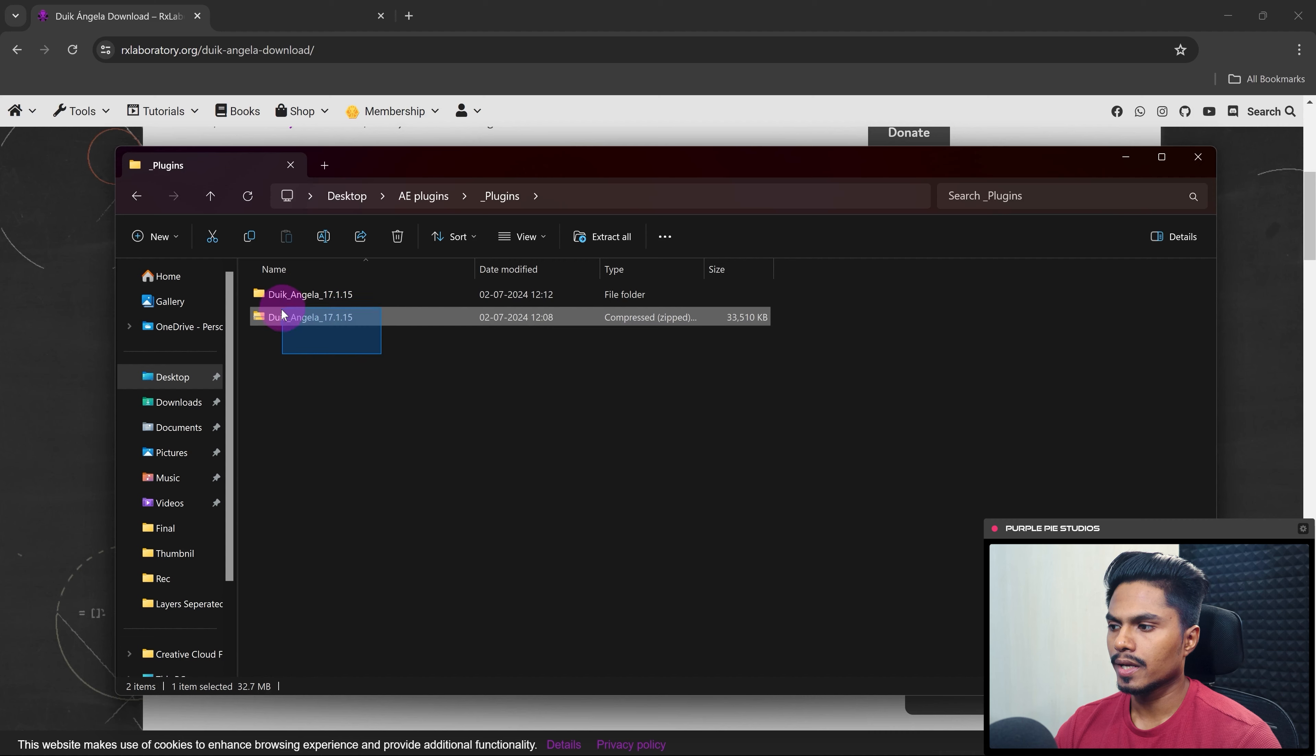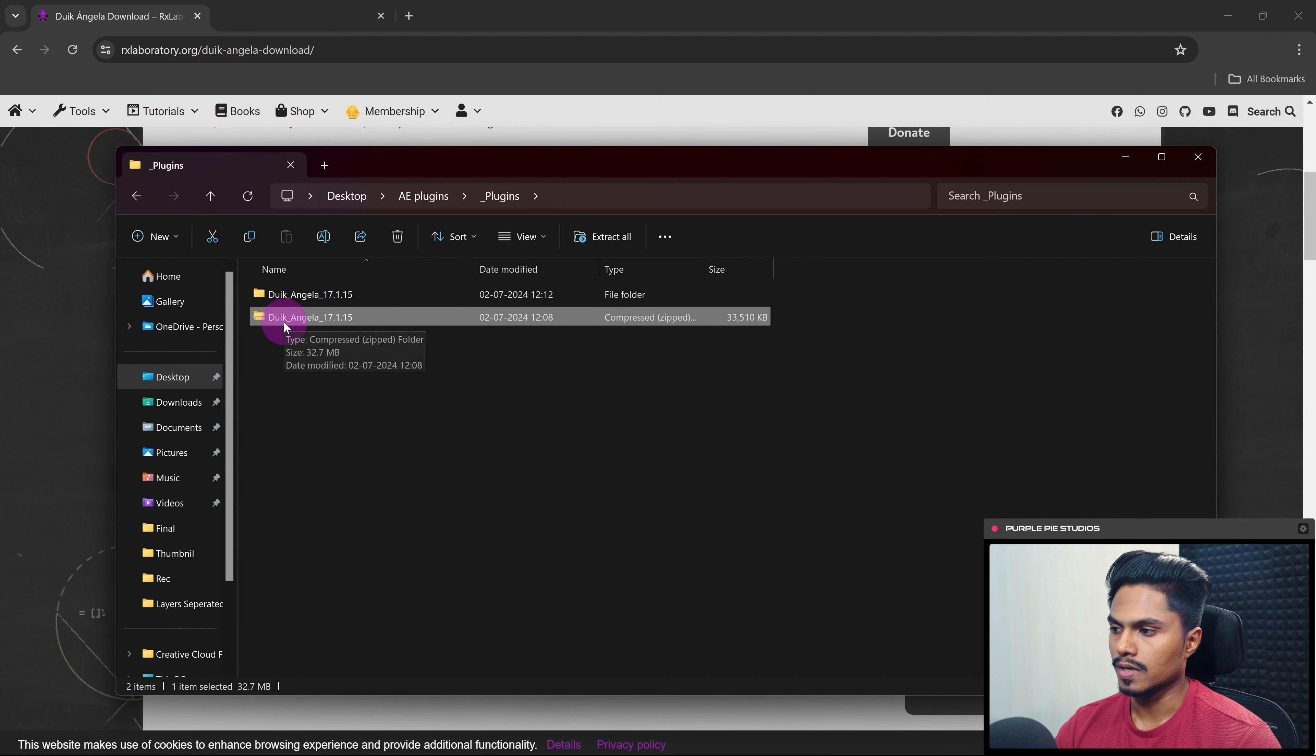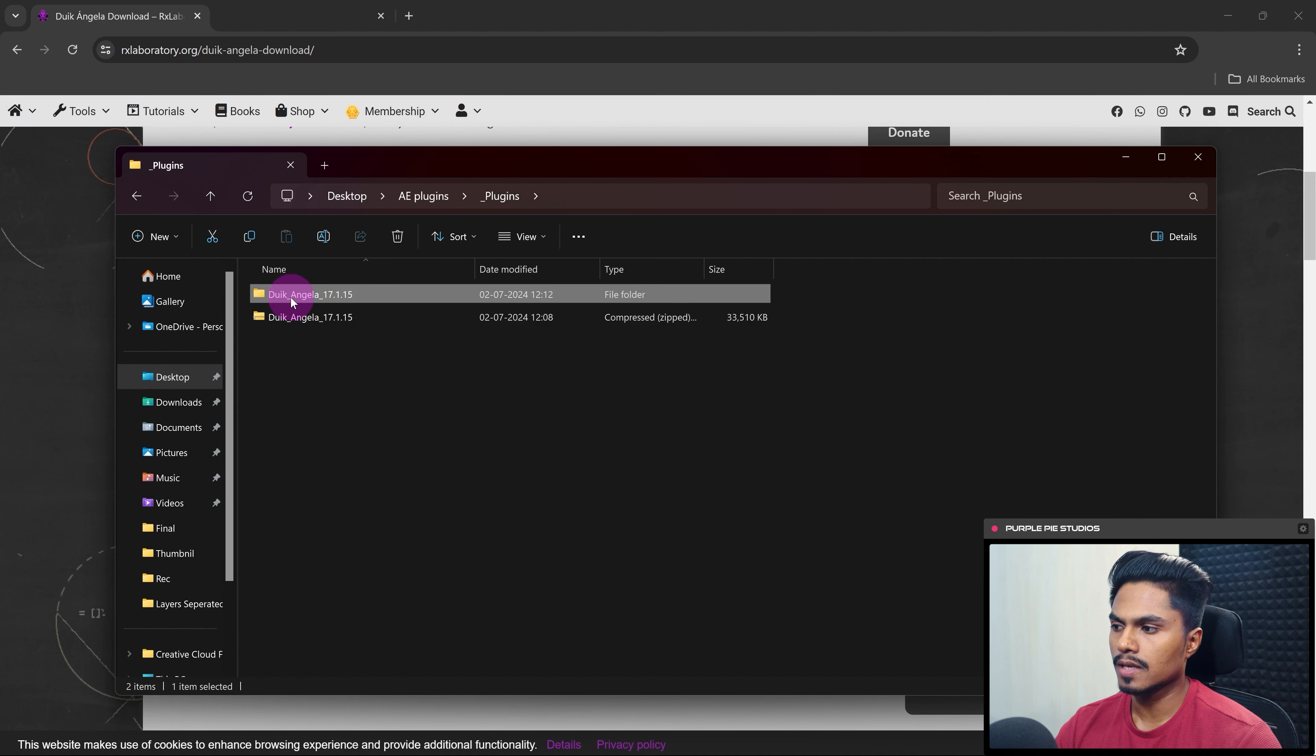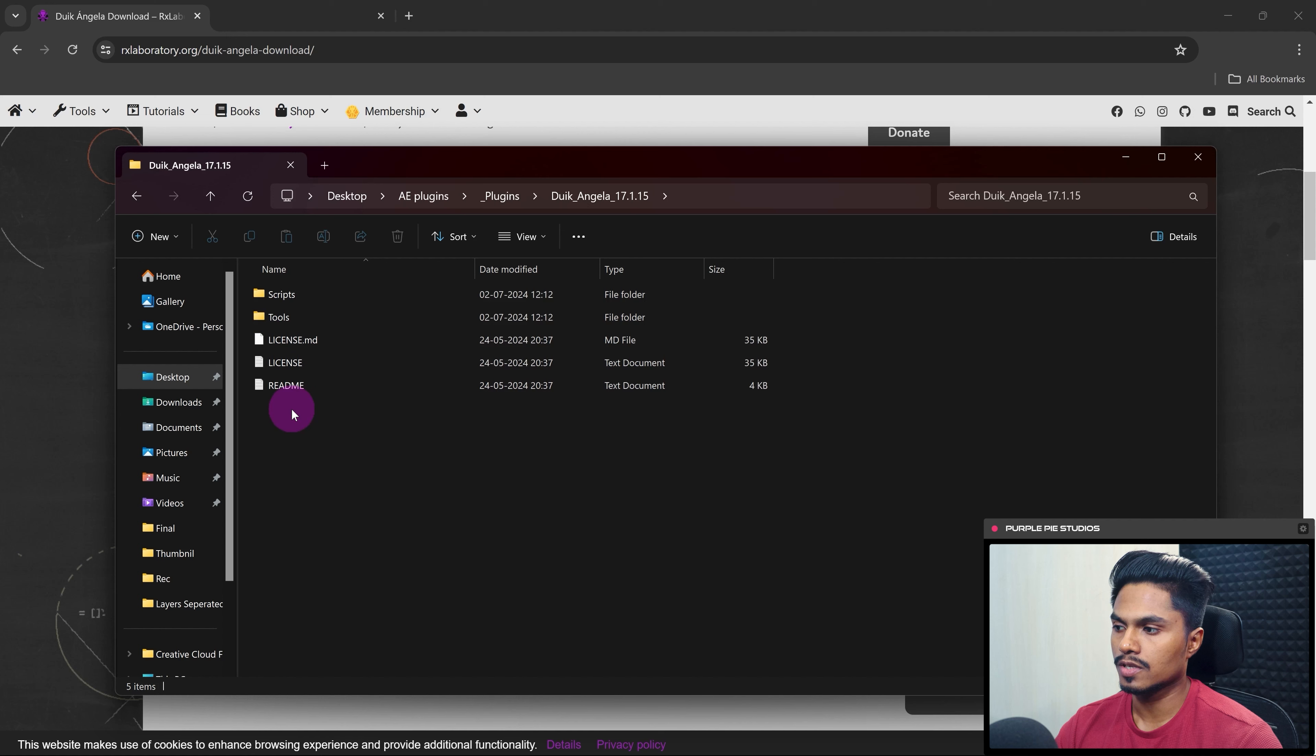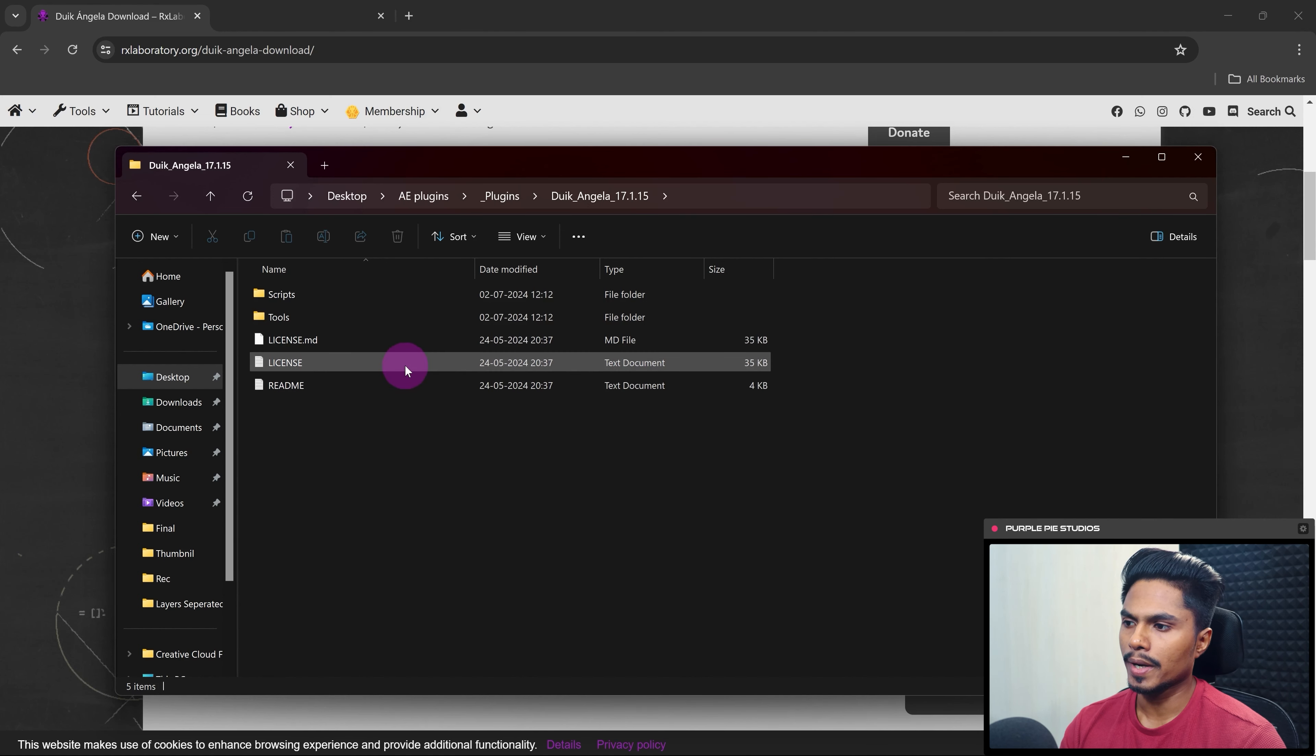So after downloading it, you will receive a zip file like this. After extracting it, inside the folder you will get this folder structure. So we are not going to do anything over here. Just visit After Effects right now.